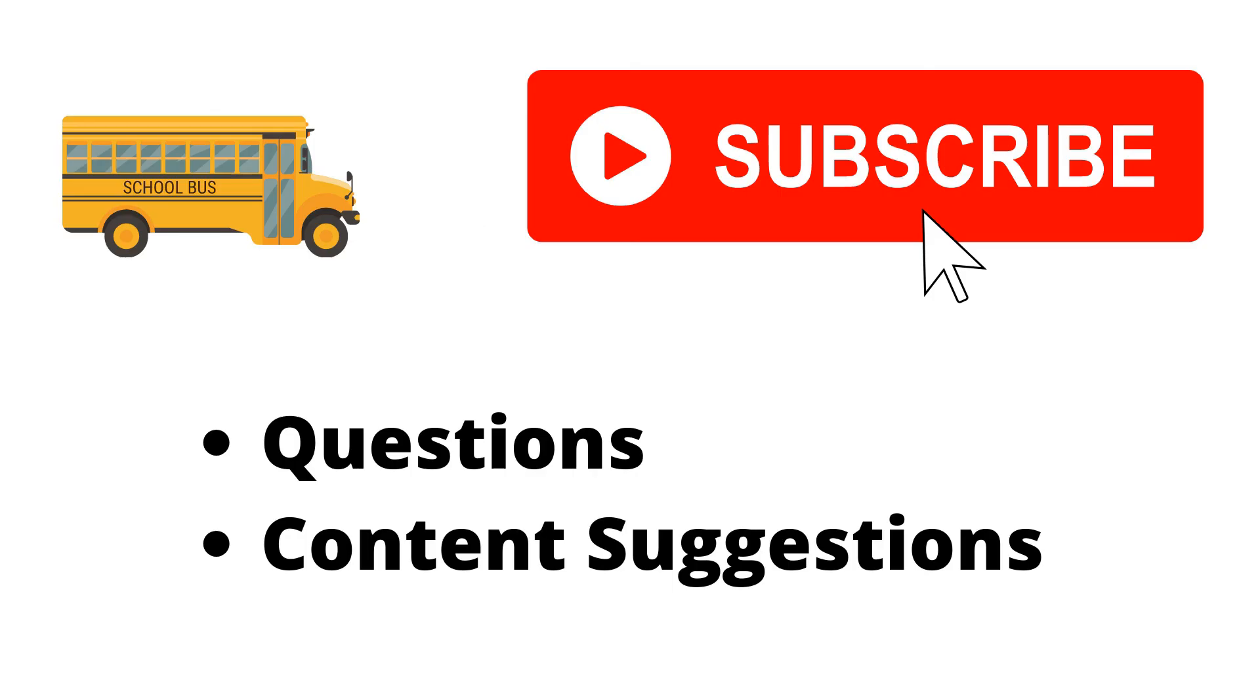Thank you for watching the video. If you haven't already, make sure to hit the subscribe button. If you have any questions or content suggestions, just let me know in the comments and I'll try my best to answer everyone.